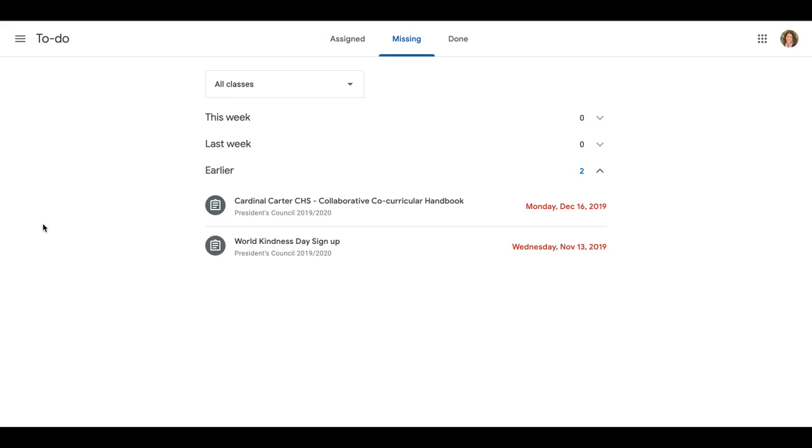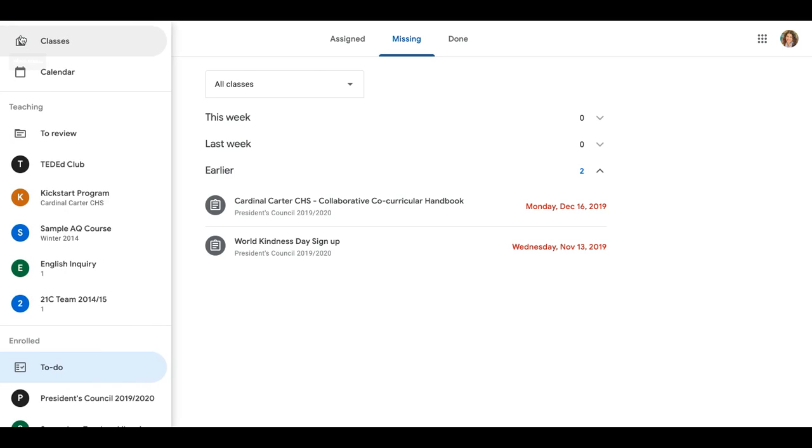So I know it can be overwhelming when you have several classes and you don't know what's due, what's not due, what assignments have been handed in. And so that is a quick and easy way to have a look at that.